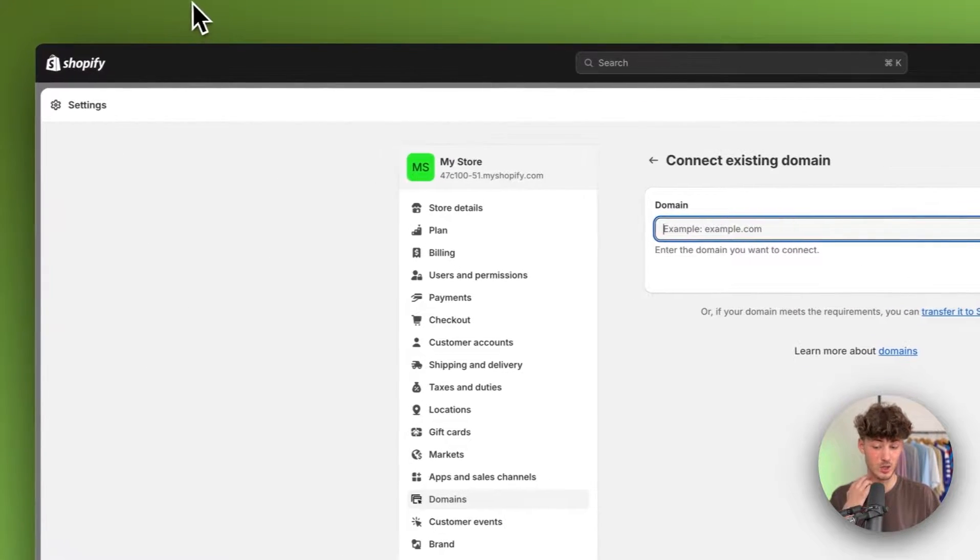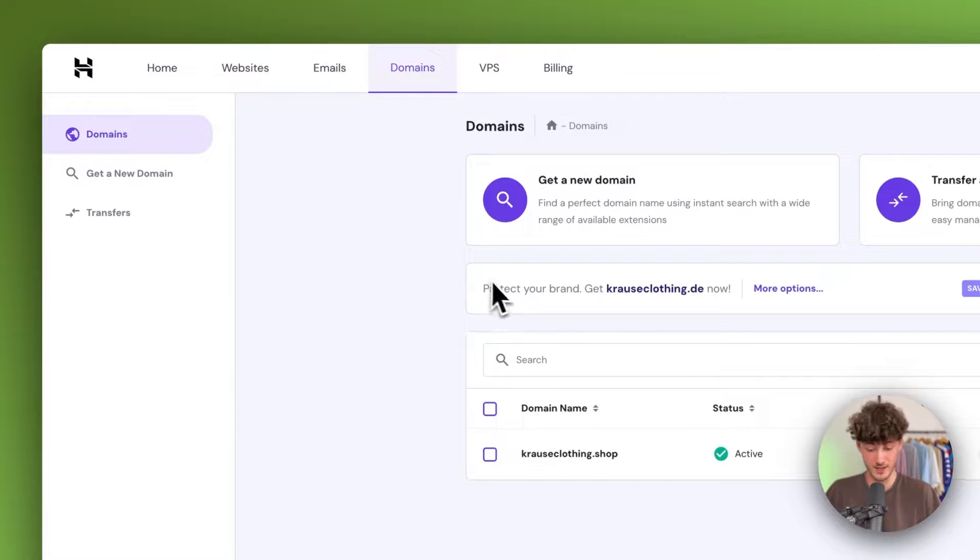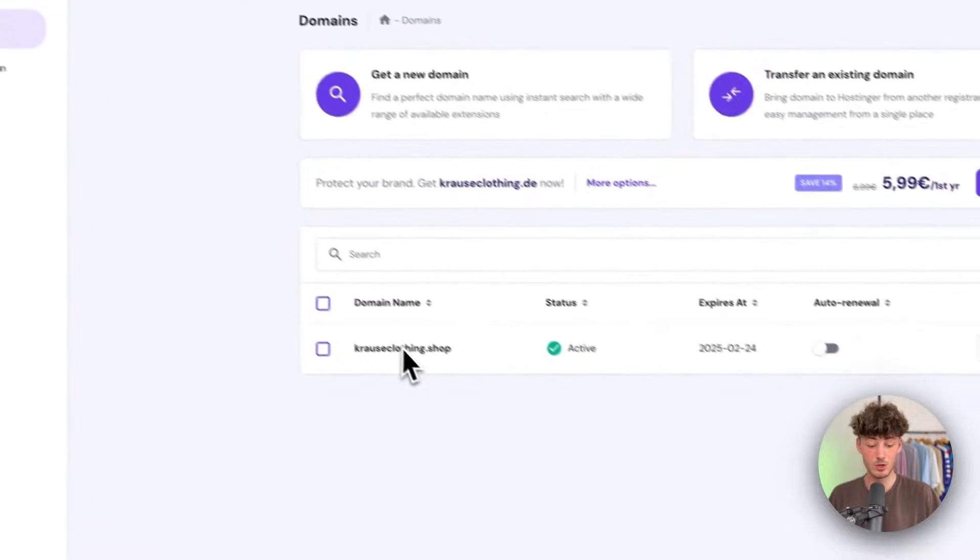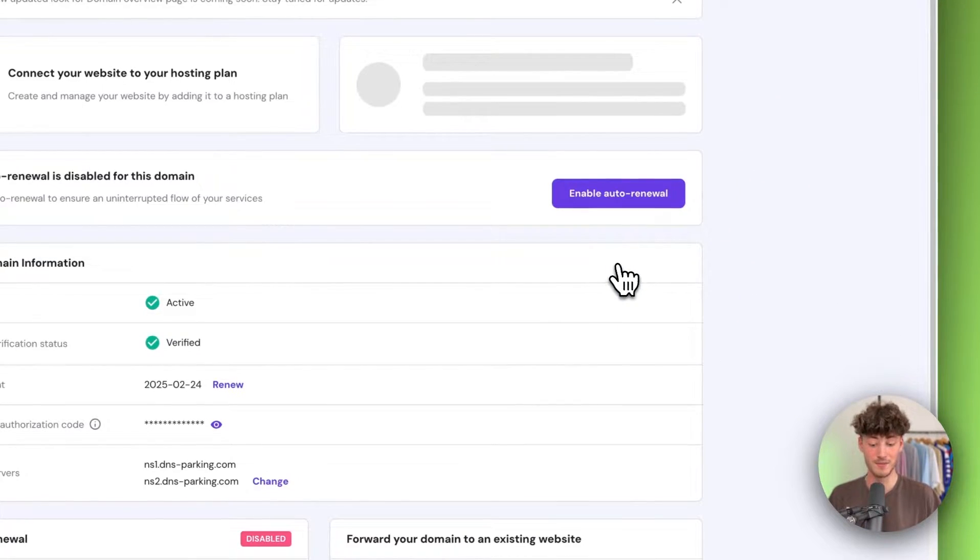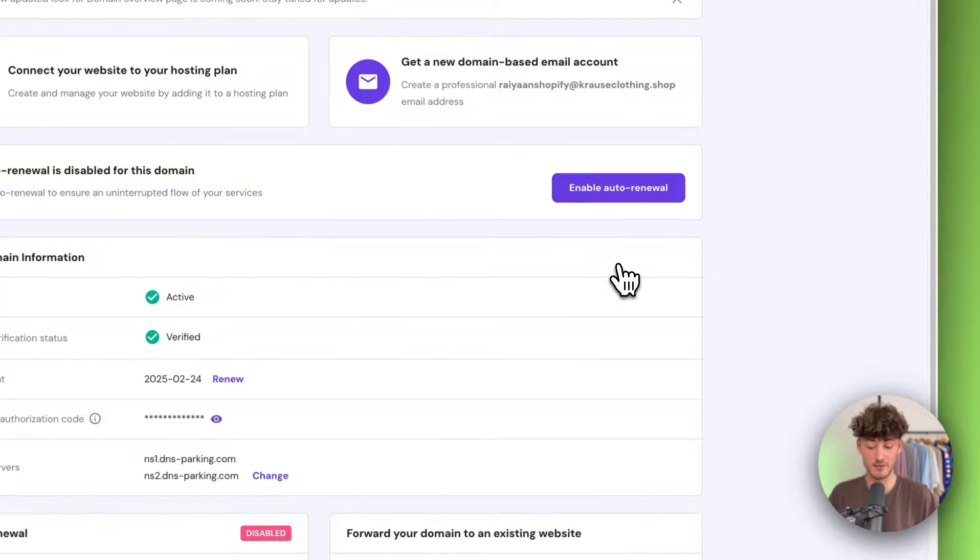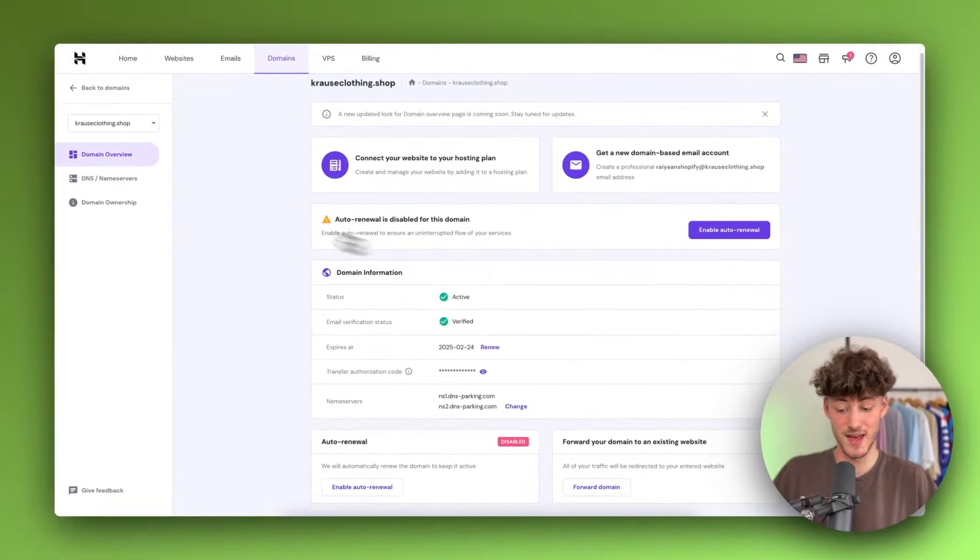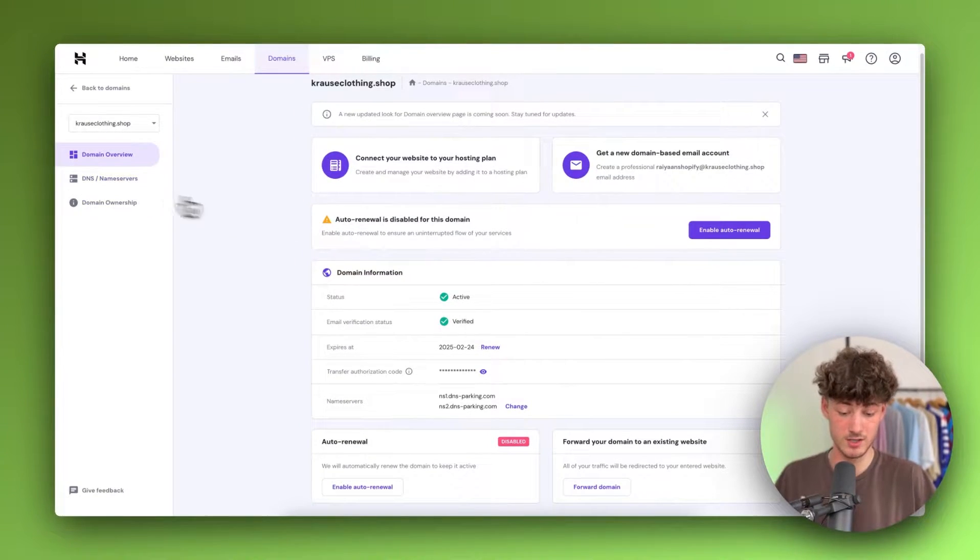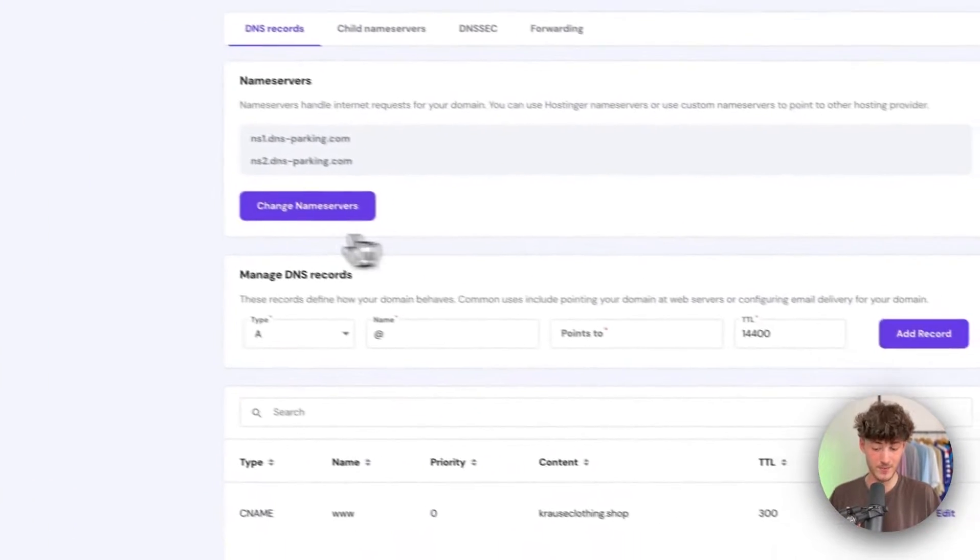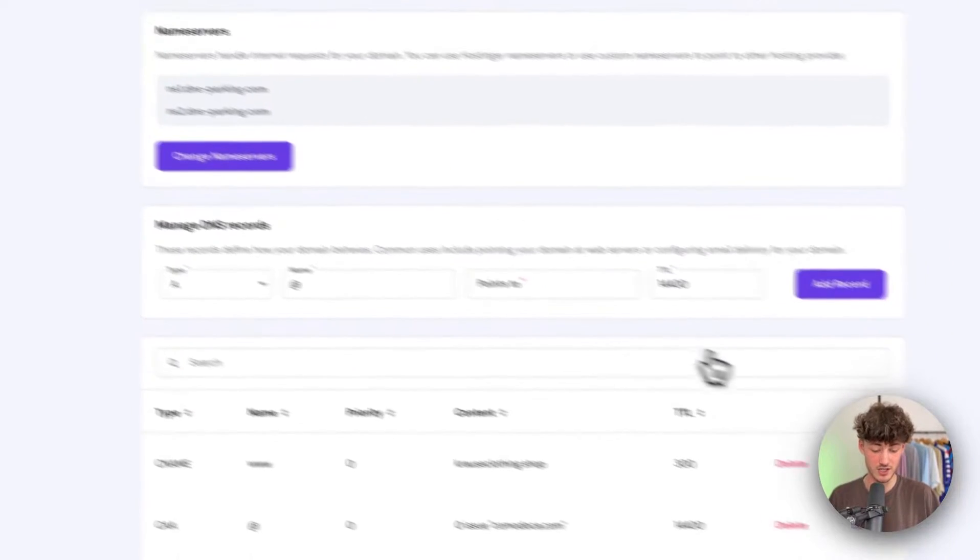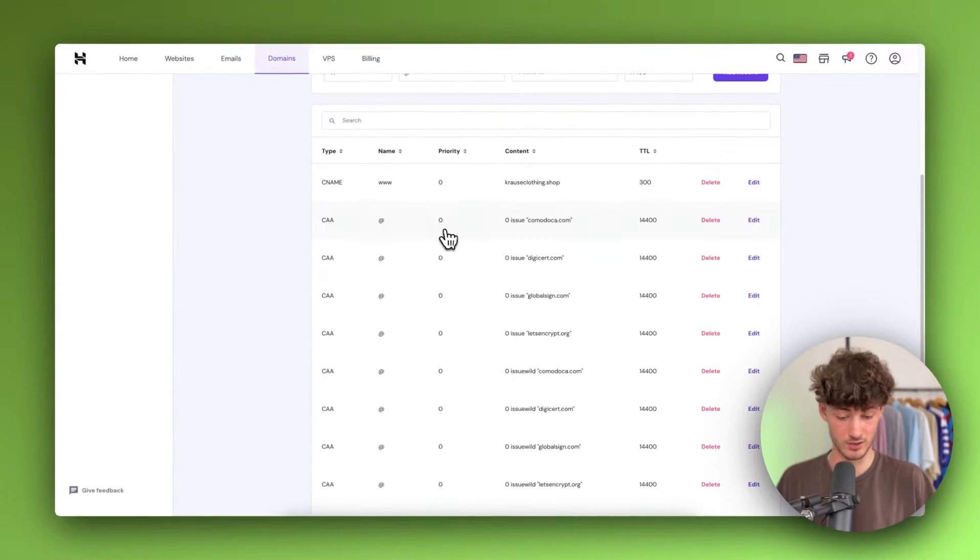Then head back to the Hostinger domain dashboard and click on manage. We actually have to add some DNS name server records. To do so, just head over to the left here, and we want to change the records.